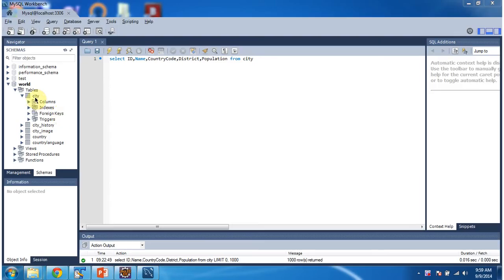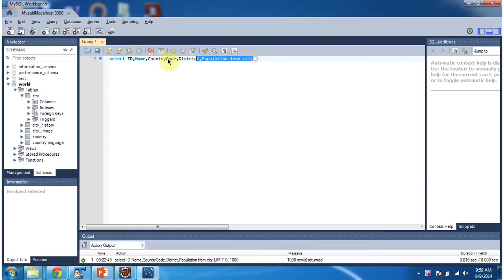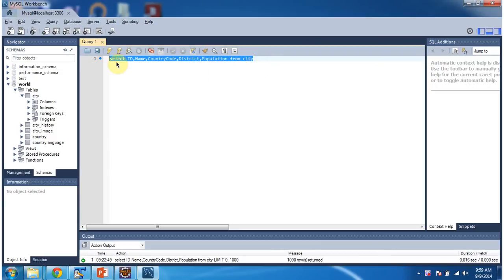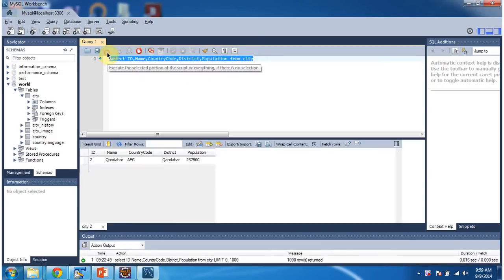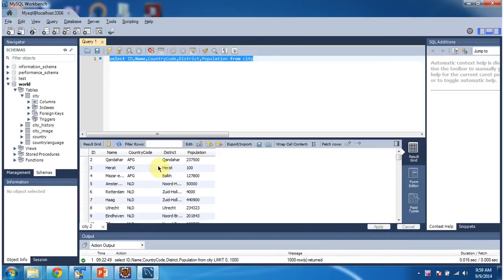Here you can see the city table which is there in the world database. I will run this query: select id, name, country code, district, population from city. So it will return this result. Now we will see how to get this information using JDBC program.